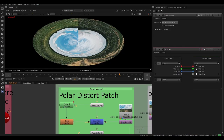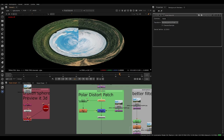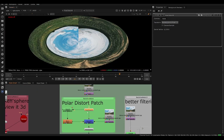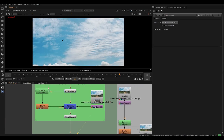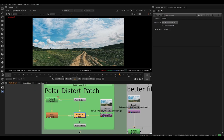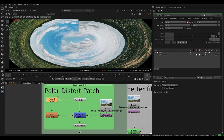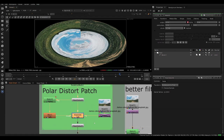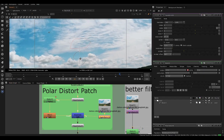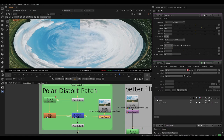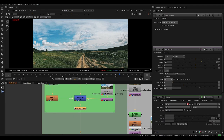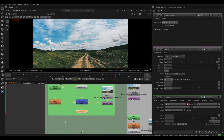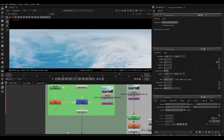With the Polar Distort node, we convert the image from rectangular to polar — essentially wrapping it on a pseudo-sphere. You can see the same pole problem appears at the top. To fix it, we take a roto shape in the center and mix the original image with the polar-distorted image, patching in the center. Then we take a Transform node, scale up the clouds, find a good position to blend the two images.